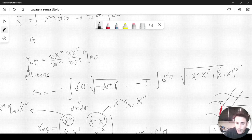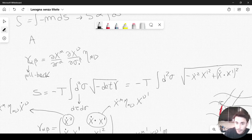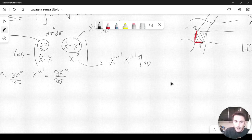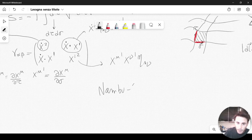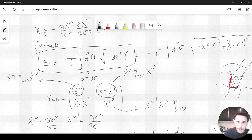Starting from the generalization of the point-particle action, the string action should be proportional to the surface described by the string rather than the length of a world line. By the way, this is also called the Nambu-Goto action. So the action we wrote down is the Nambu-Goto action for the relativistic string.